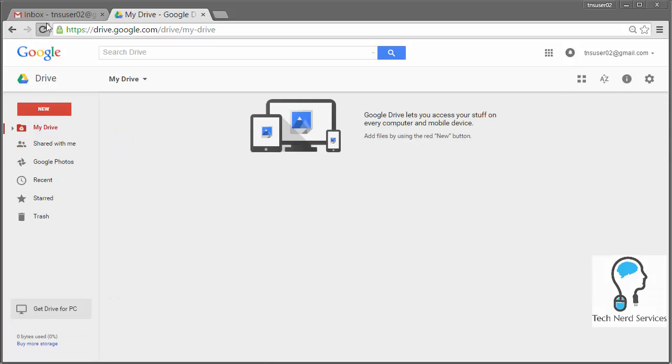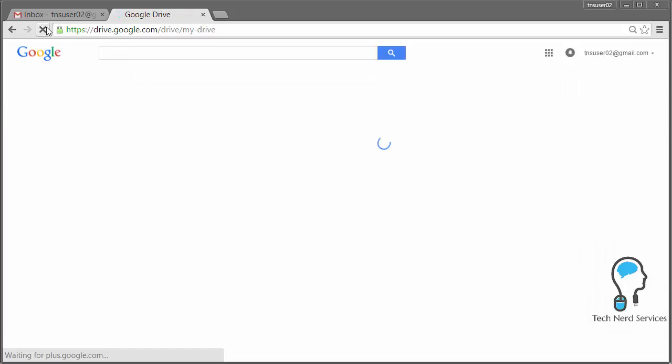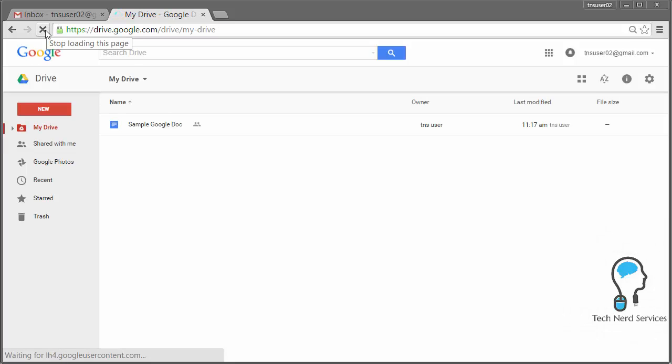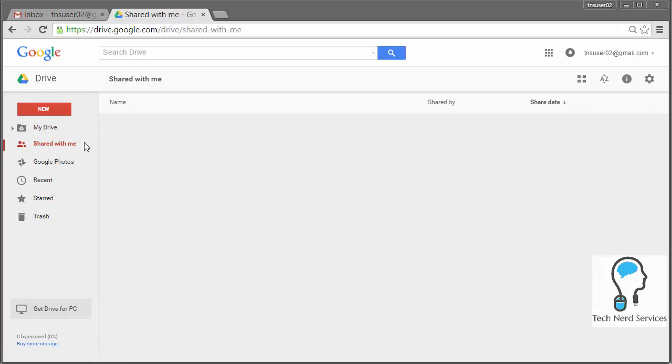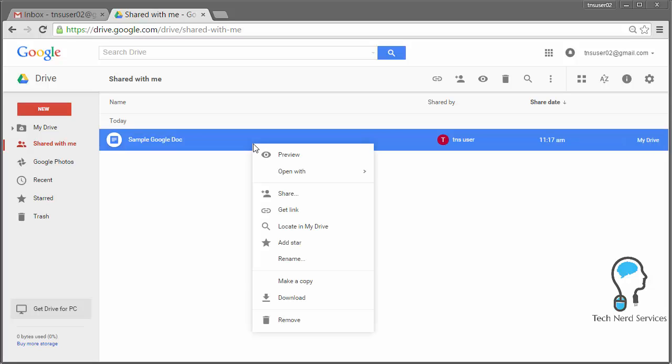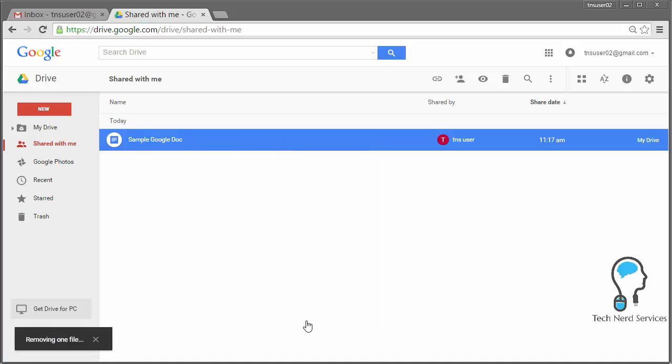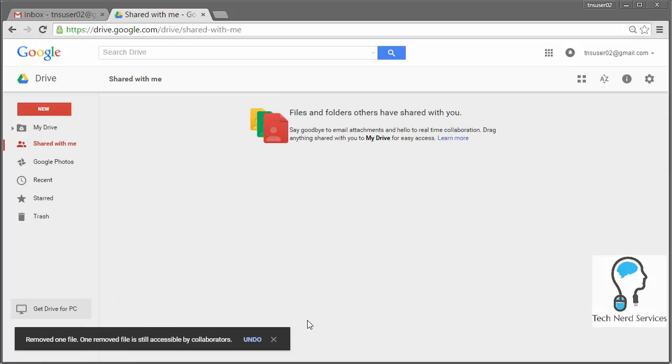So if I go ahead and refresh my screen, I'm going to now see the document is there. If I want to keep my shared with me organized, I can then go ahead and right click, and then remove the file from the shared with me section. This file will still be visible in my drive, but it won't be in the shared with me section.